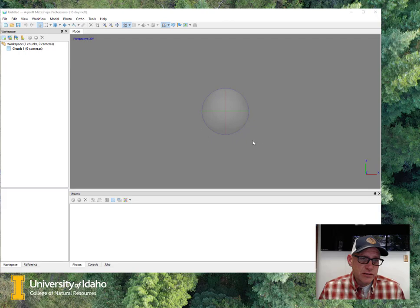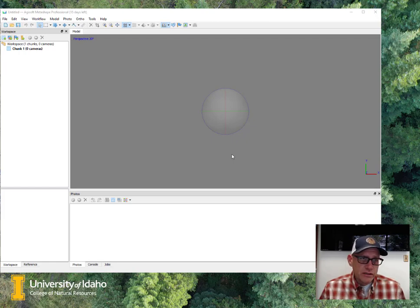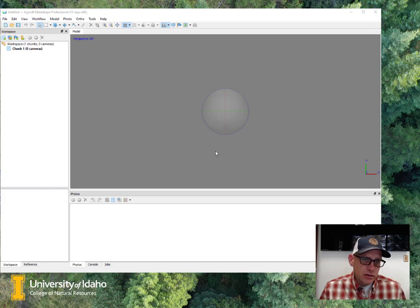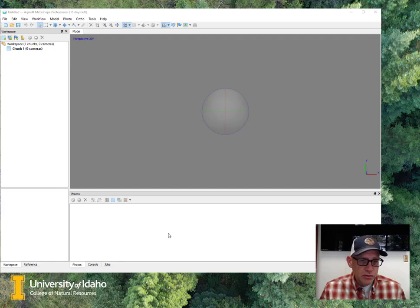This is the main model window here, so your photos, your stereo models, all that stuff's going to show up here, and this is a 3D perspective, so you can grab these things and drag them around. The photo tray at the bottom, when we load our individual photos up, they'll show up in here.